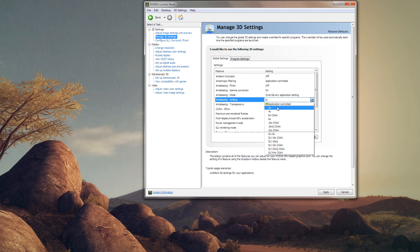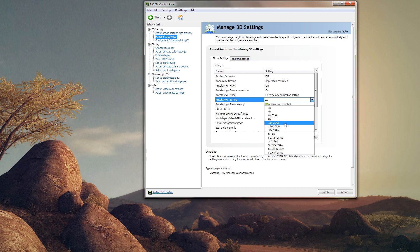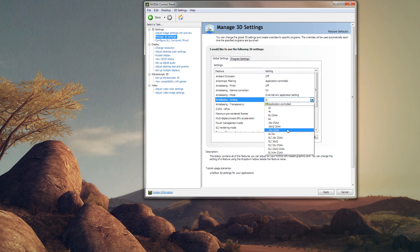Going down the list: 2x has two color samples each paired with a coverage sample. 4x has four color samples with paired coverage samples. The next option has four color samples with paired coverage samples plus four additional coverage samples. 8x has eight color samples with paired coverage samples and no additional ones. The 8x CSAA has four color samples with paired coverage samples plus 12 additional coverage samples. 16xQ has eight color samples plus eight additional coverage samples. 32x CSAA has eight color samples and 24 coverage samples.